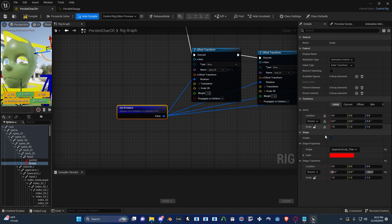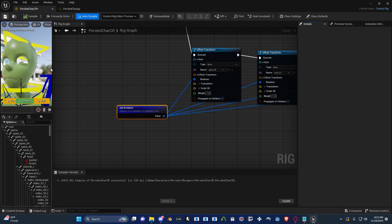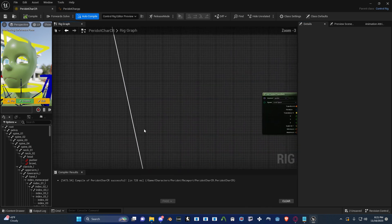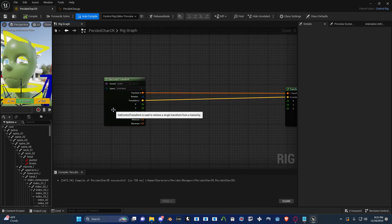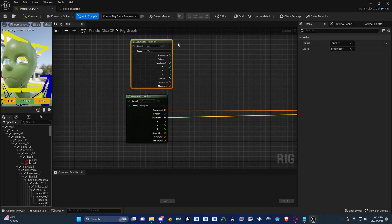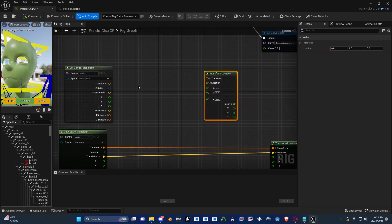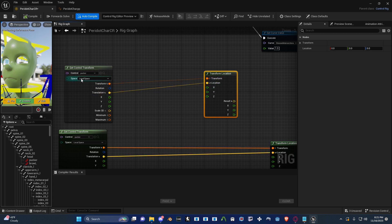Go ahead and copy that, compile, and save. Now what you want to do is get a Get Control Transform node. I'll just duplicate this. You need a Get Control Transform and a Transform Location node. These two go in here — this guy to this guy, and this guy to that guy. You need to have it on local space, not global space. Very important.